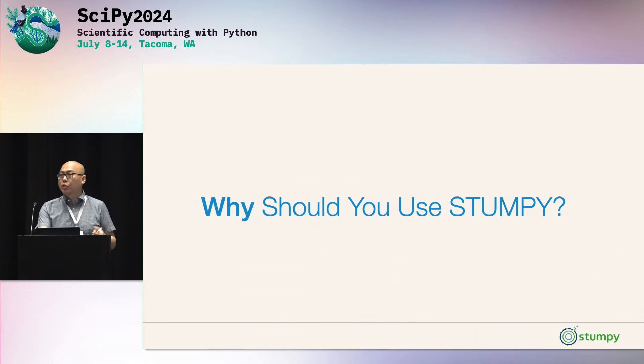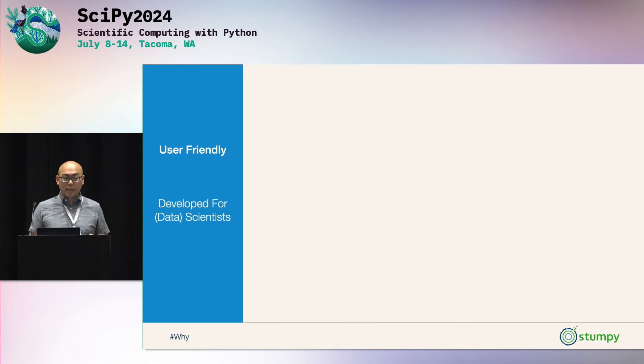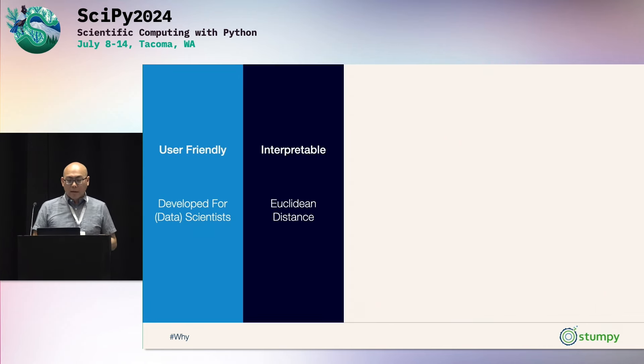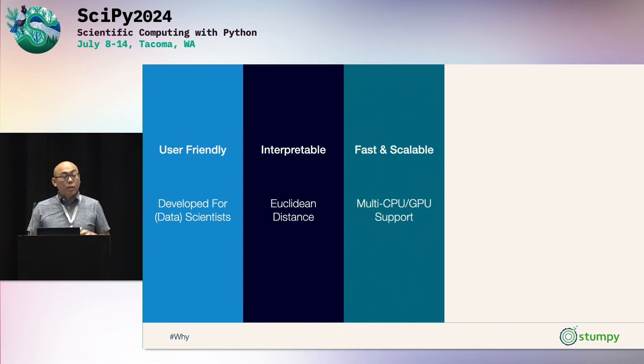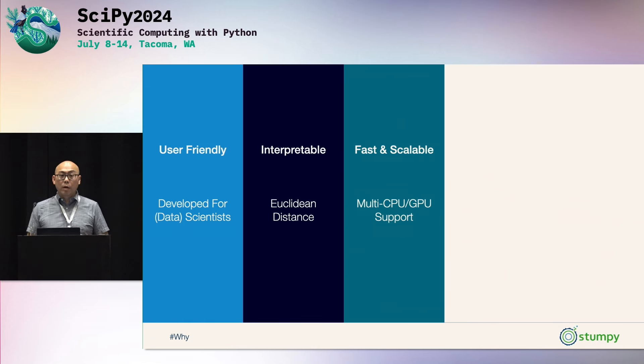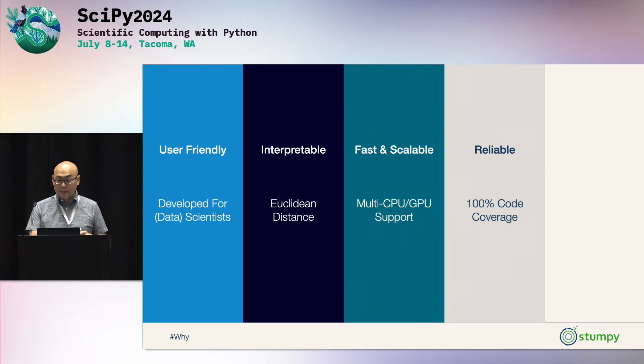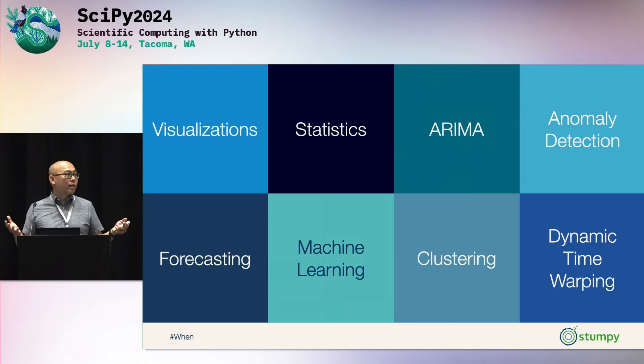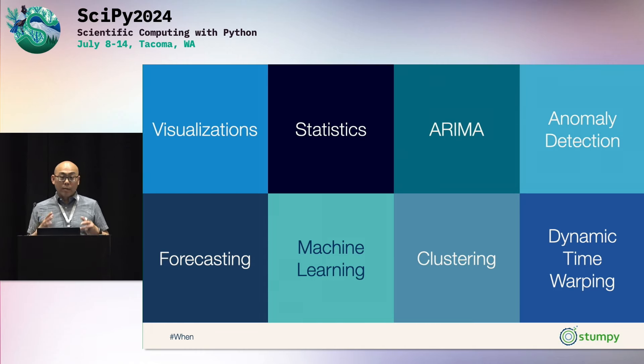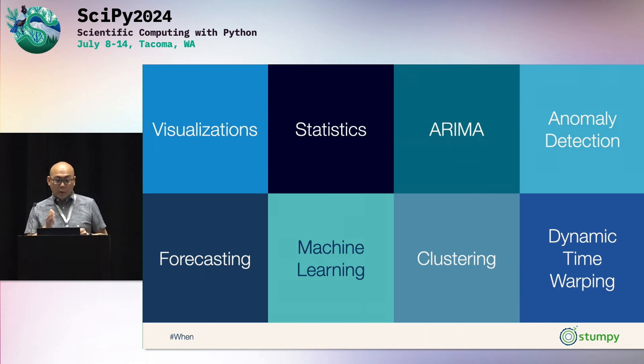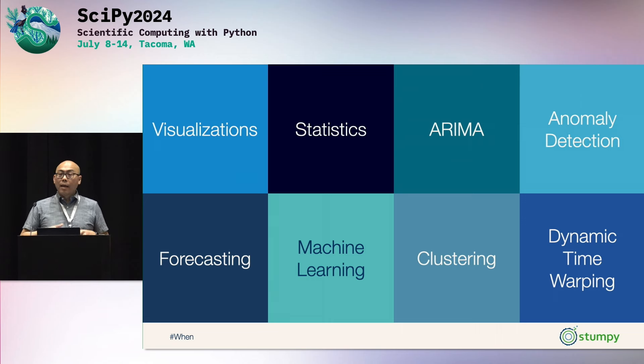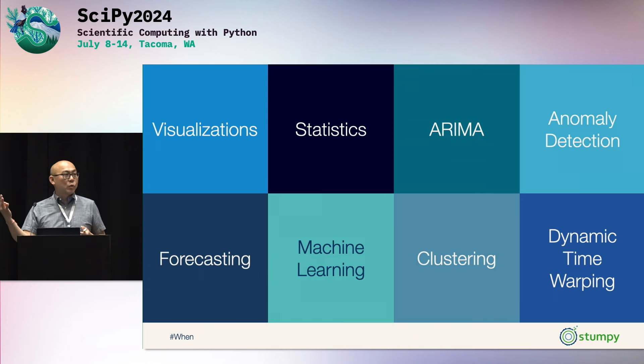And so why should you use Stumpy? So the first thing is it's user-friendly. It's developed for scientists and data scientists alike or developers alike. It's interpretable. If you can understand Pythagorean theorem, you've got this. It's also fast and scalable. Again, multi-CPU, multi-GPU, we've done this. And it's very, very reliable. 100% code coverage. We have over 1,500 unit tests that get tested very frequently. And also complimentary. You can mix and match with any one of your favorite data analysis and modeling tools.